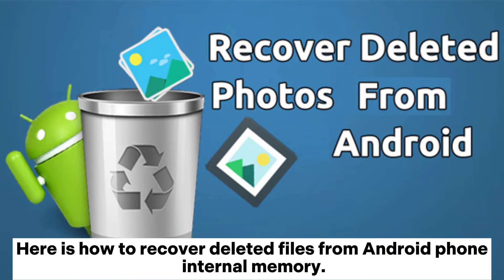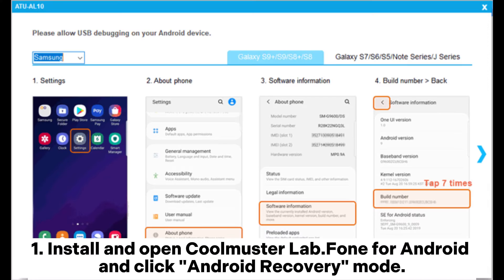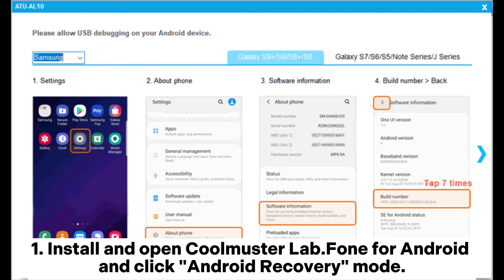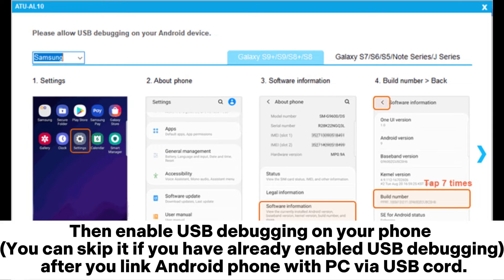Here is how to recover deleted files from Android phone internal memory. 1. Install and open Coolmuster Lab.Fone for Android and click Android Recovery mode.